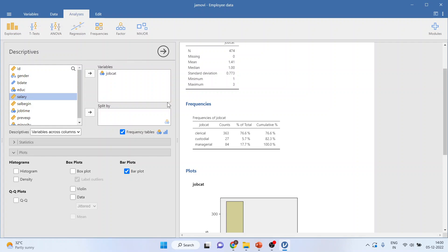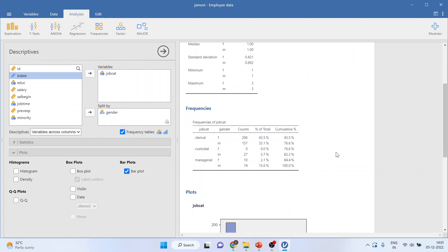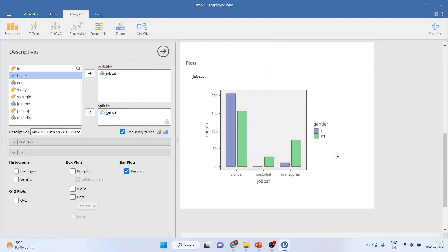If I want to see job category and its bifurcation according to gender, I'll transfer gender into the split-by option. Now it gives me the output showing how many females and how many males are in clerical, how many males are in custodial — no females there — along with percentages. We now get a clustered bar chart.